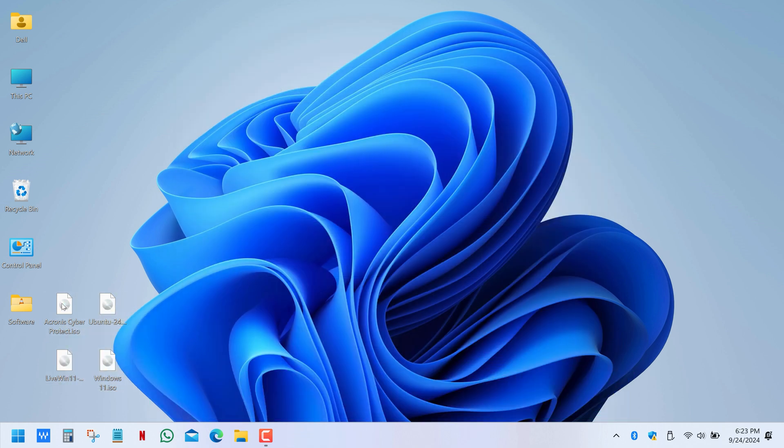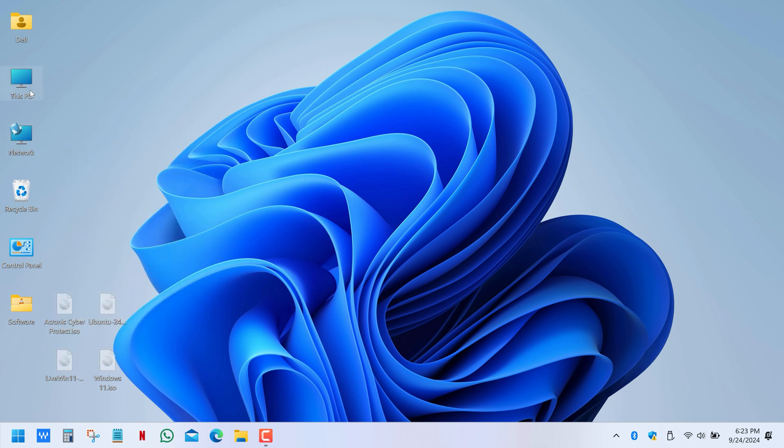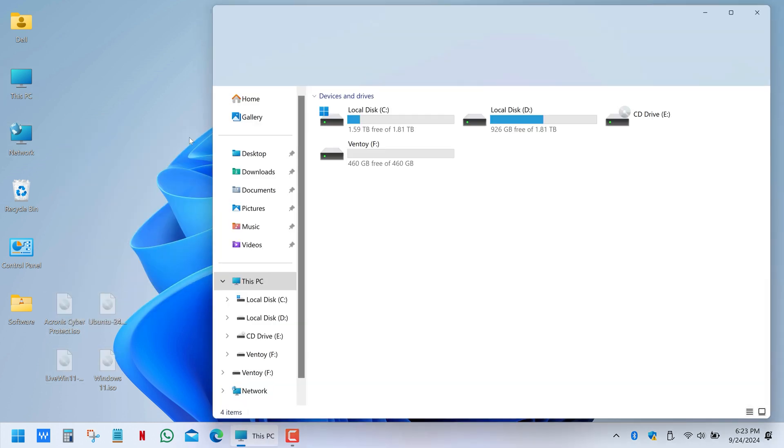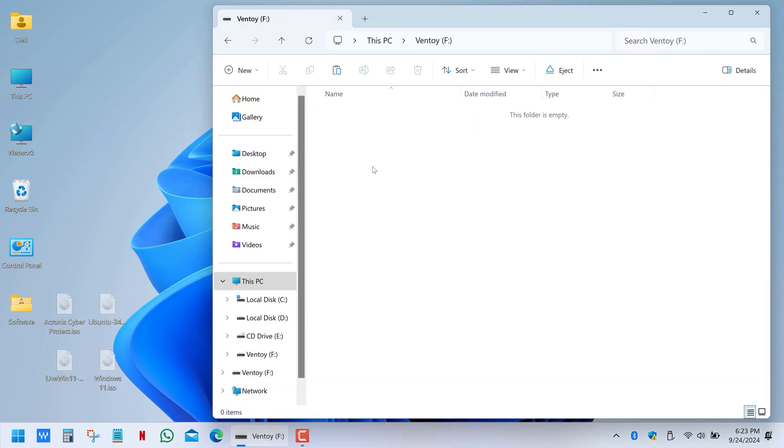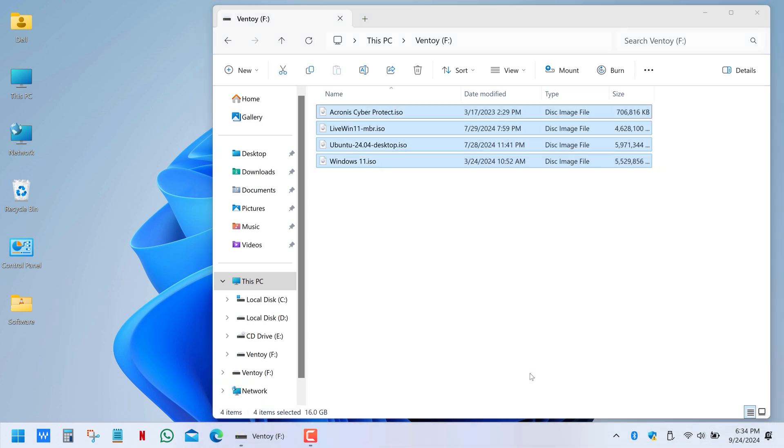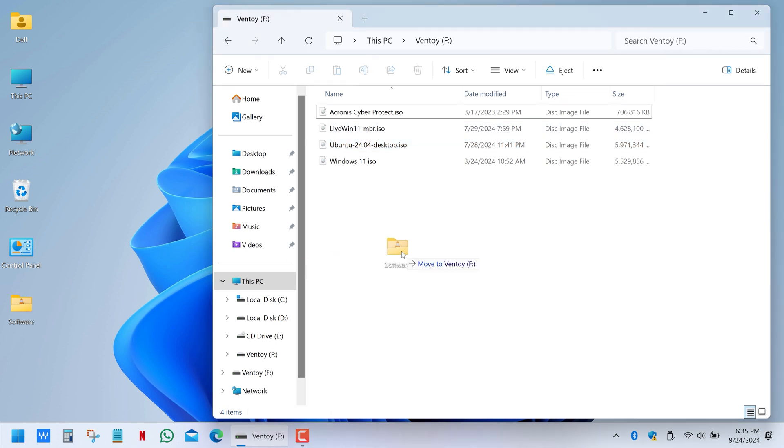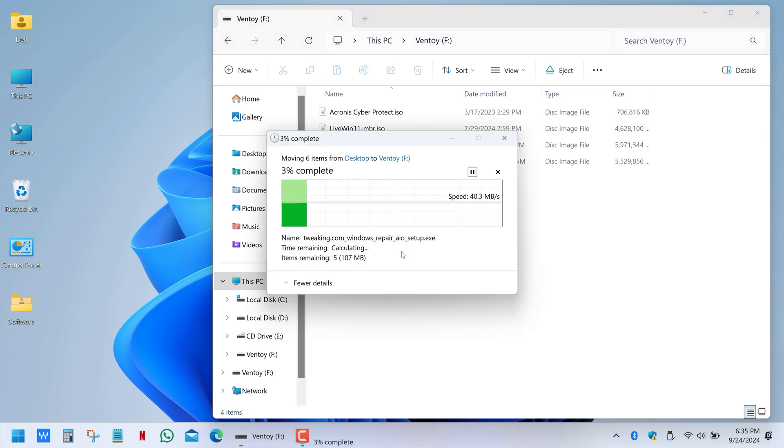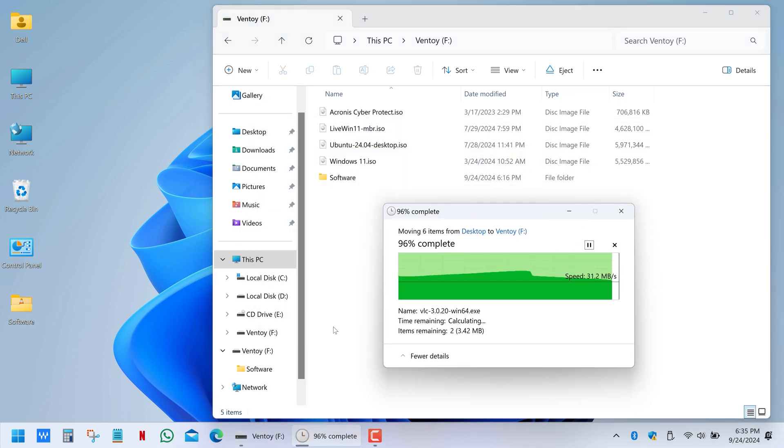Next we simply need to copy some ISO images to the main directory of the drive. I just added a few Windows and Linux installation files, and you can also store your personal data here, just like on a normal USB drive.